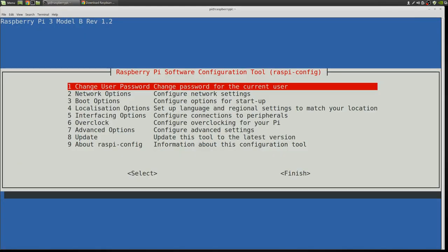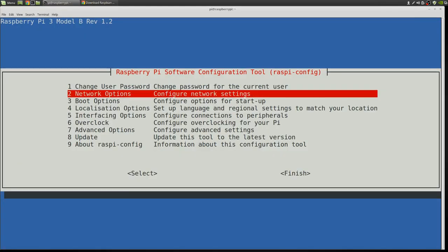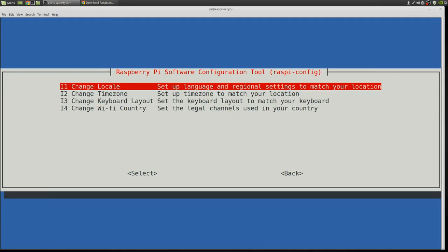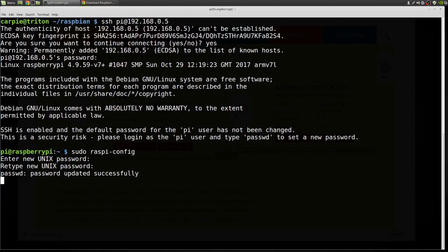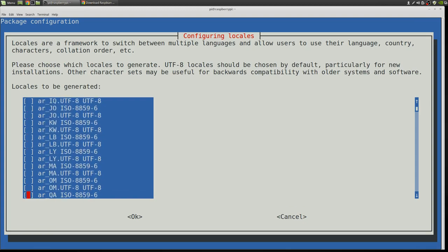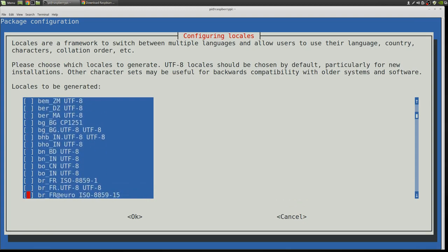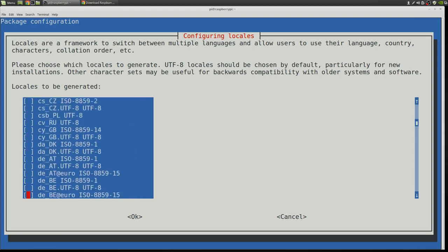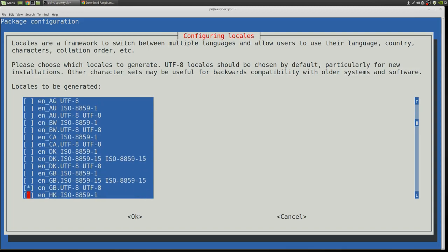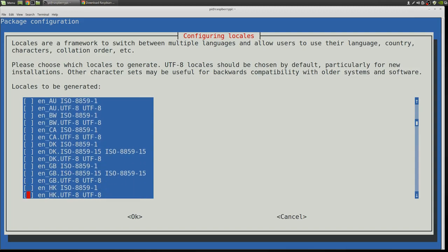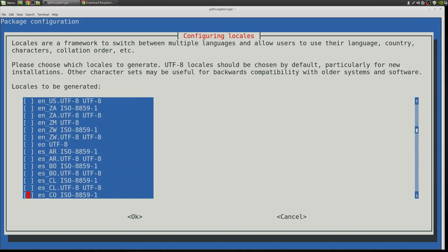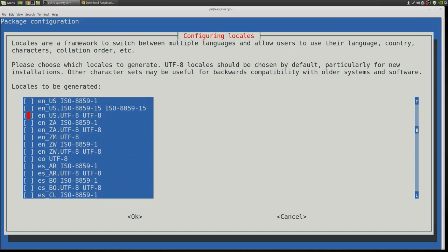We're going to make a few other quick changes here. I'm in the U.S. So I'm going to set my locale up for the U.S. Select UTF-8.